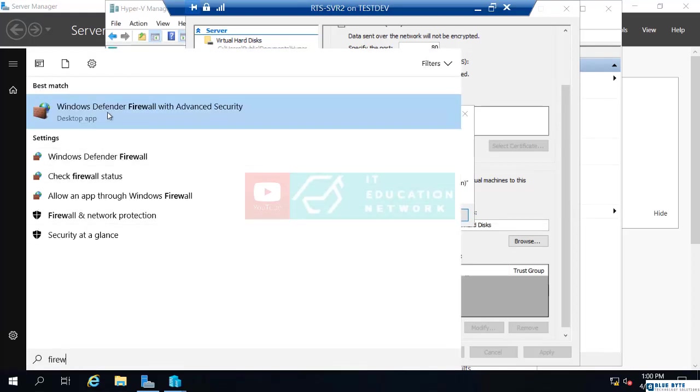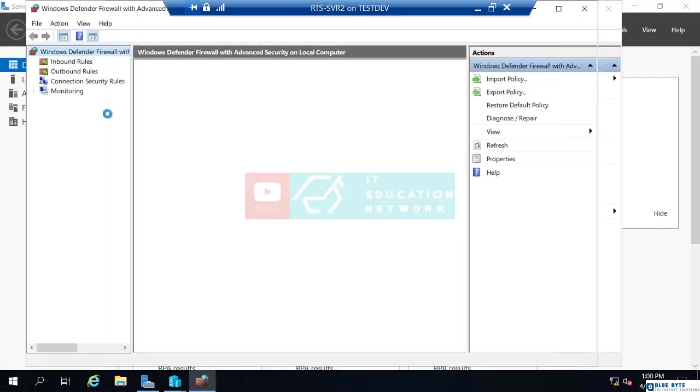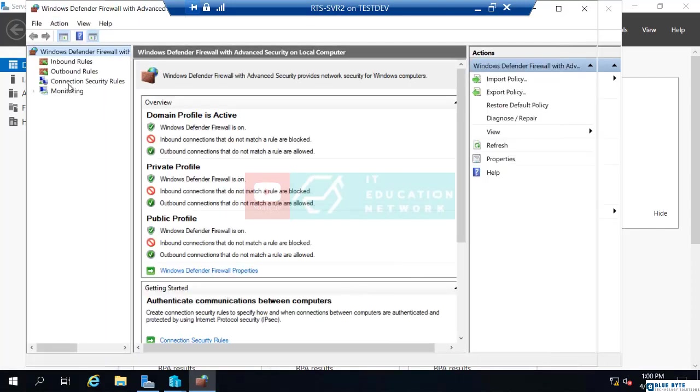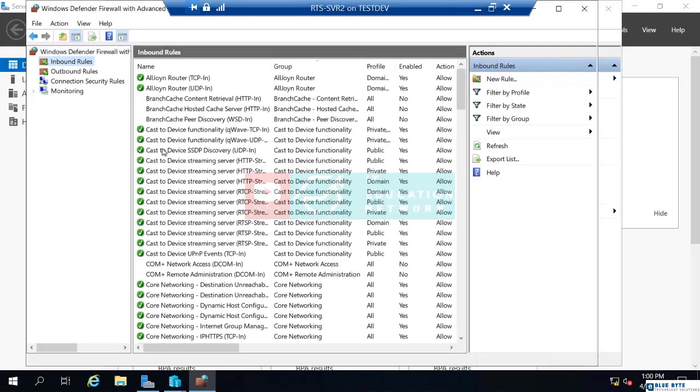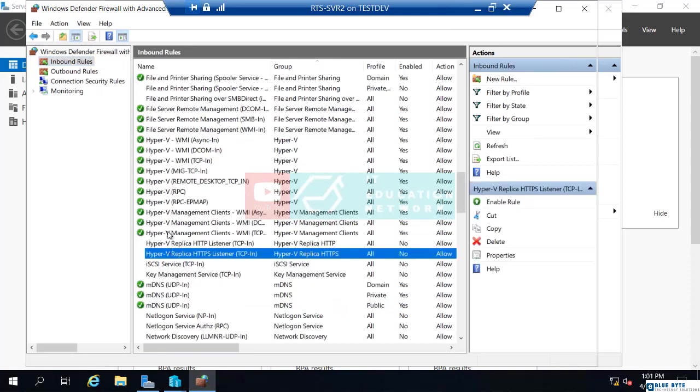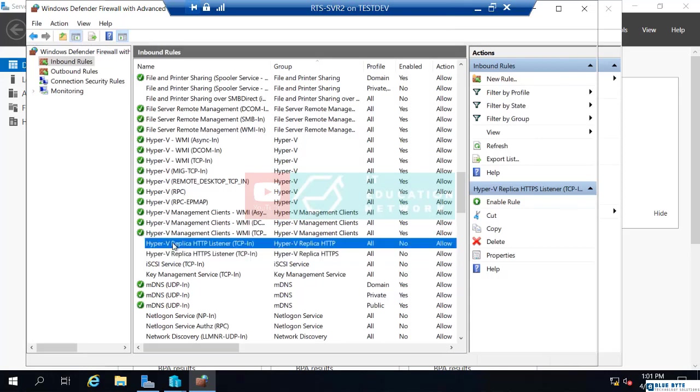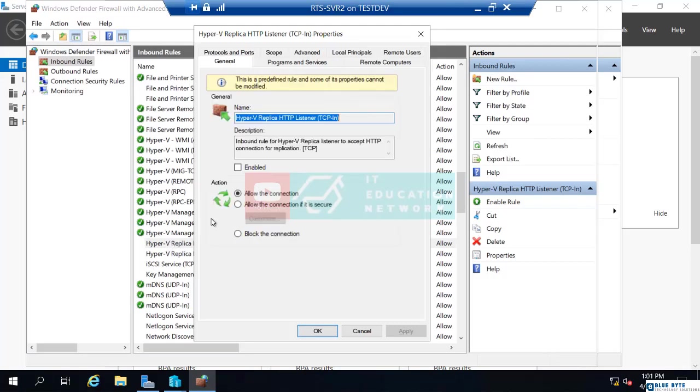The Windows Defender firewall with advanced security. When this firewall comes up and I select inbound rule, if we go down the list, we'll get to the H section. You'll see now there are some Hyper-V replica rules. So, there's this Hyper-V replica HTTP not enabled. I just have to go to that and I click enable and OK.